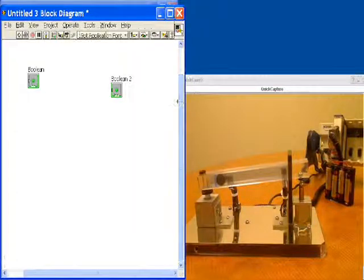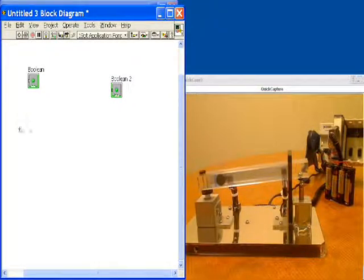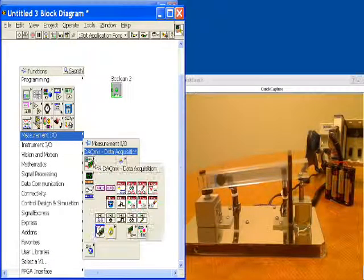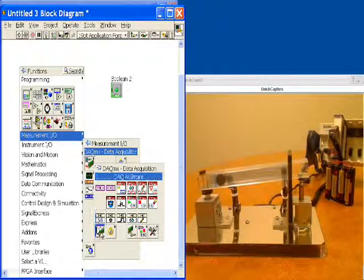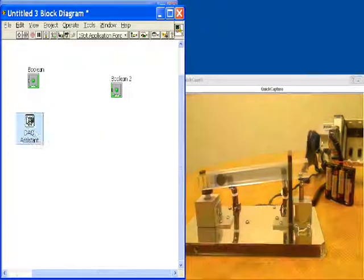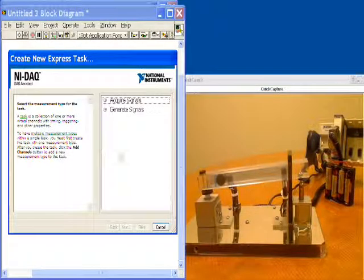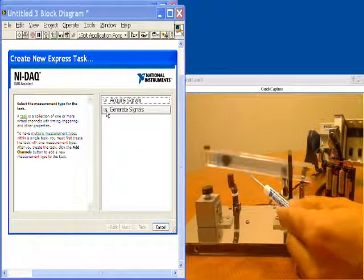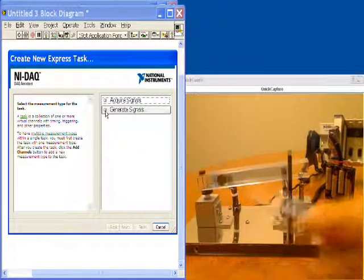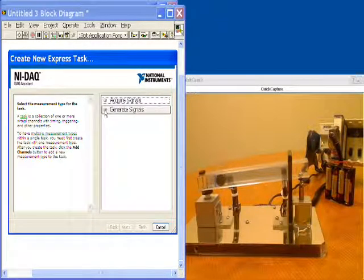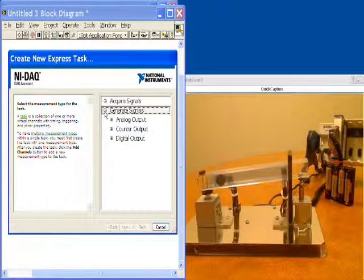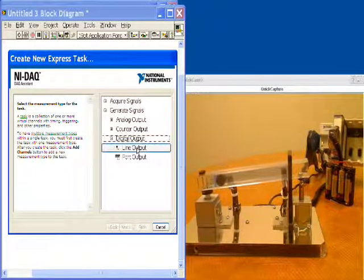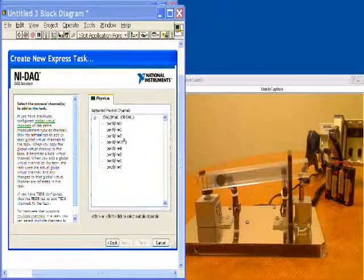Back in the diagram, what we're going to do is begin to program. The first thing that we'll do is get a DAQ assistant. The very first thing we want to do in our program is we want to tilt this track upwards. That's the very first step so that the magnet will roll backwards. We're going to generate a signal to do that, digital output, and then we're going to go to line two.